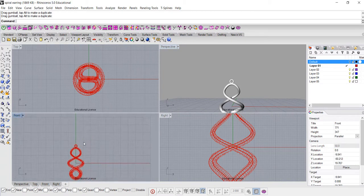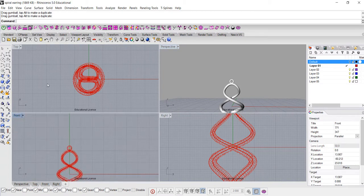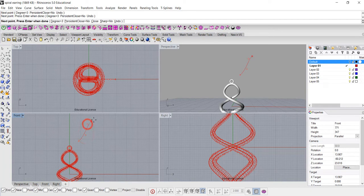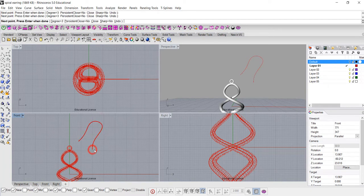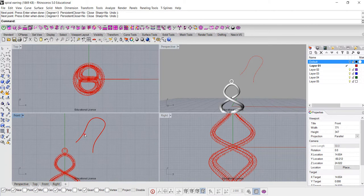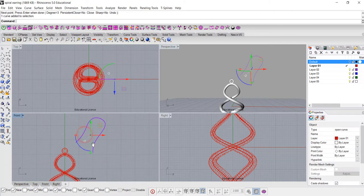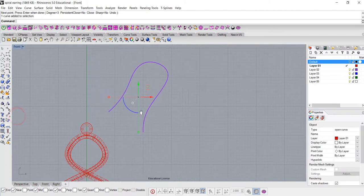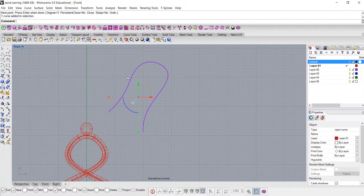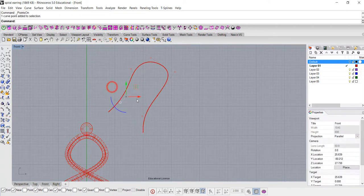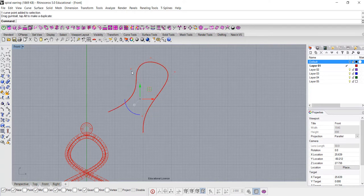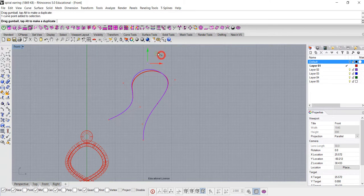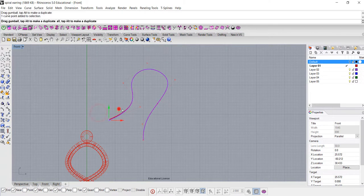And then we are going to draw the earring wire by using the curve tool, and a lot of times those are findings you can buy. You don't actually need to print it, but what I do this for is the rendering purpose, so I want to make sure that my client understands how this French wire works and how that looks on the earring.